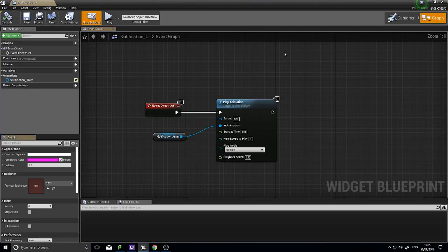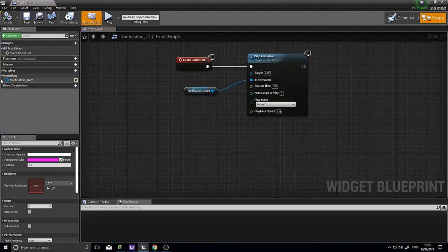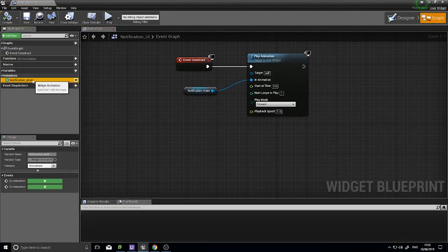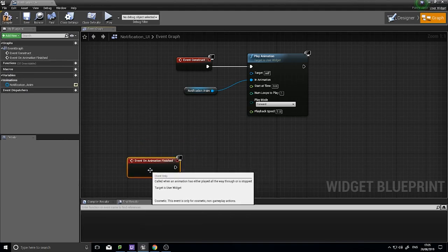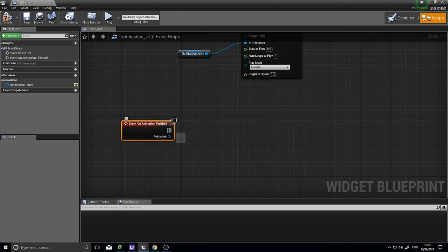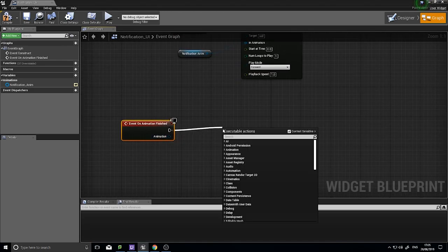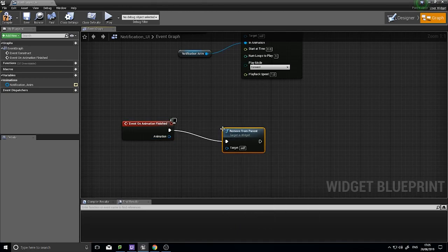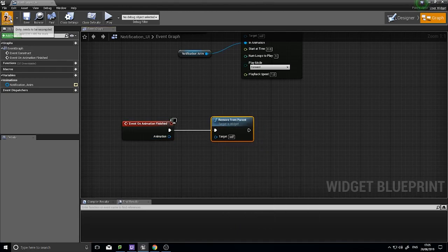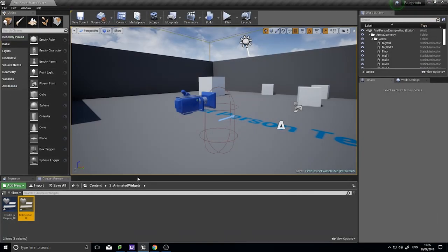One more useful thing: in the Notification_UI graph, click on the notification anim variable, right-click and go to Add Event > Animation > On Animation Finished. From there connect 'Remove from Parent' so the widget deletes itself when it finishes animating. Then close that and return to the heads-up display.